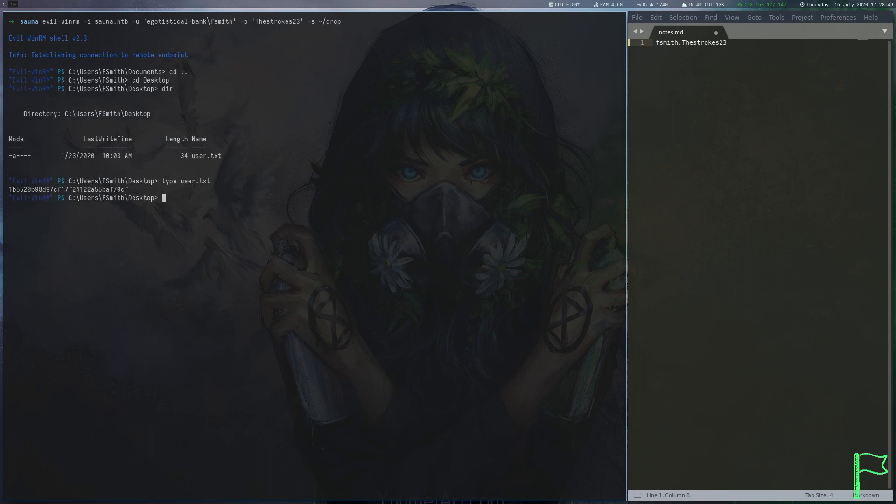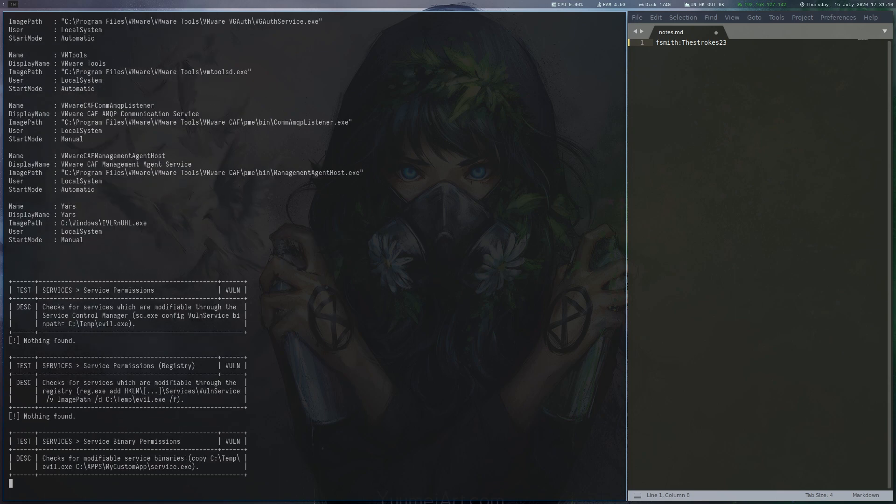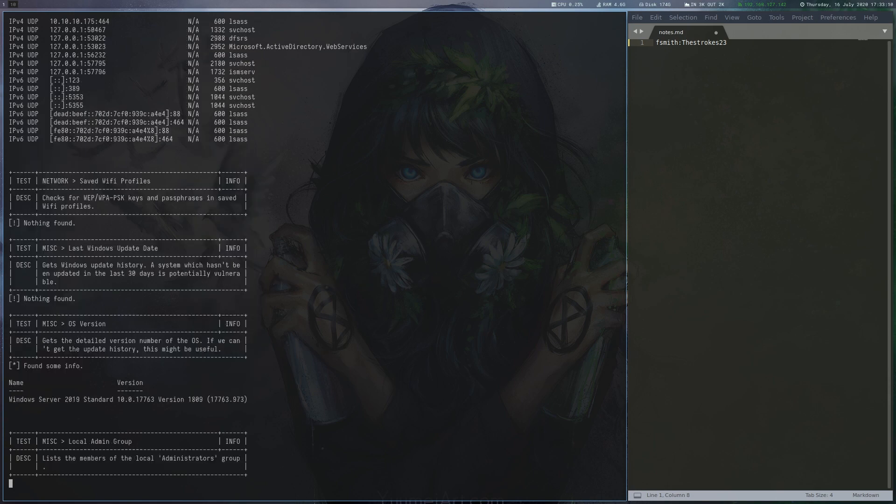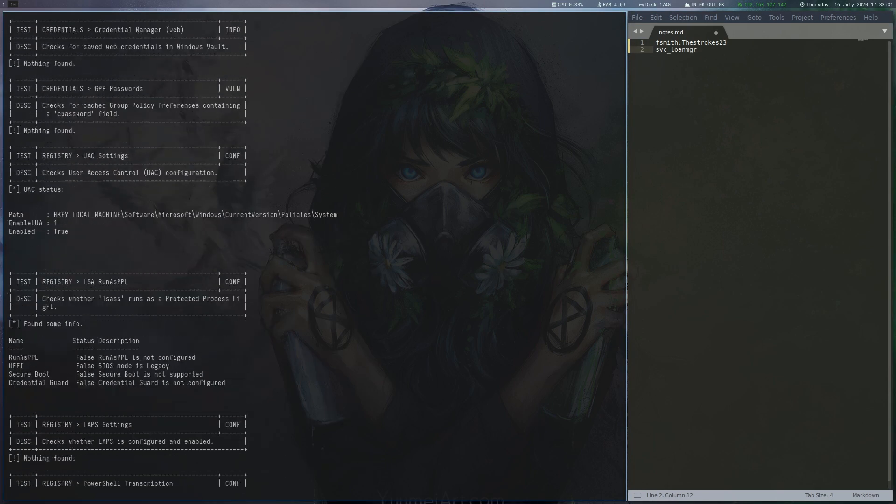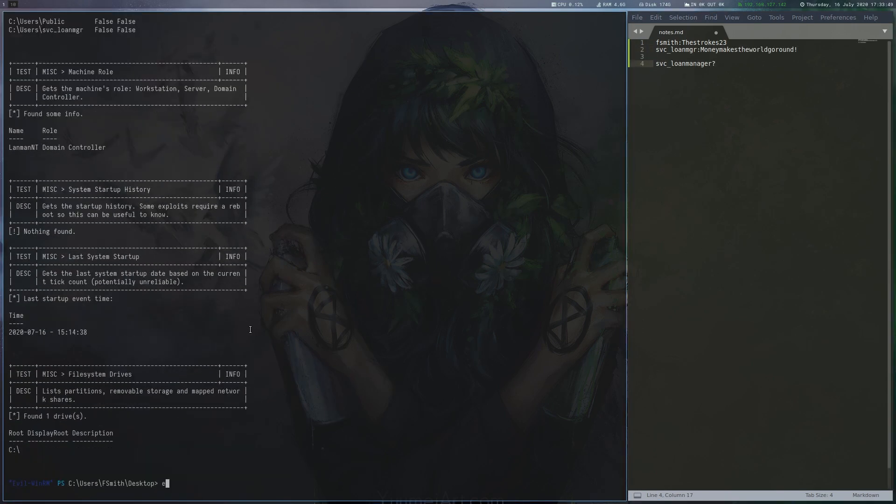We look for common vulnerabilities by running Invoke-PrivescCheck. The script finds a stored logon password, but the user account does not exist. However, a similar one exists, so we assume some typo here.